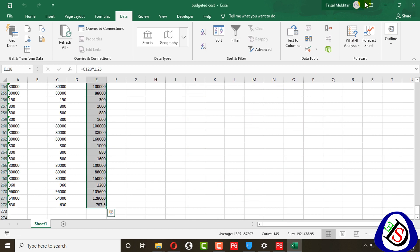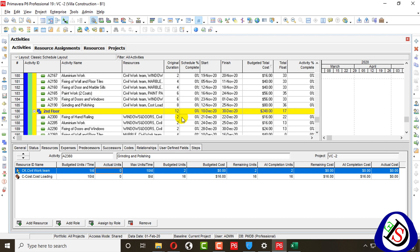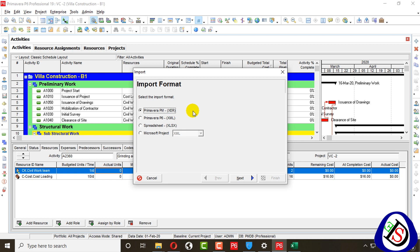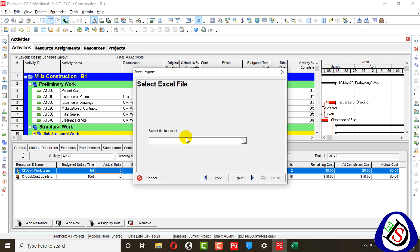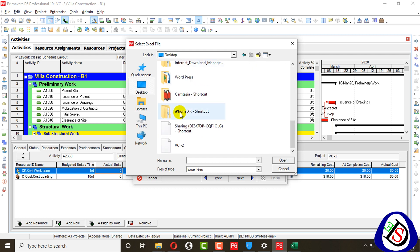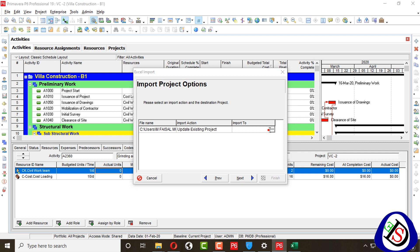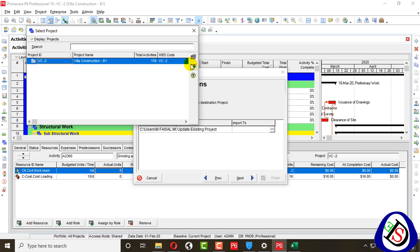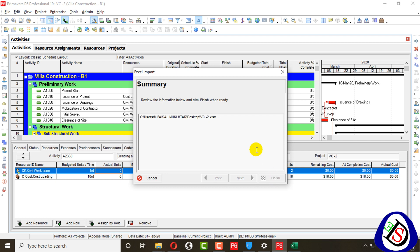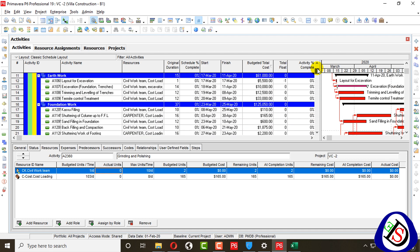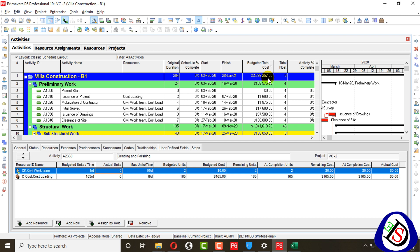Now I will import this updated Excel file back into Primavera P6. I go to File > Import, select XLS file, browse to the desktop file VC2, click Next. I select Activities and Resource Assignments, choose Update Existing Project, then import to this project with 159 activities. After clicking Finish and closing, you can see the cost is now loaded — 3.236 million dollars.